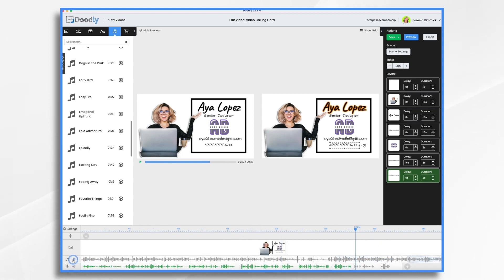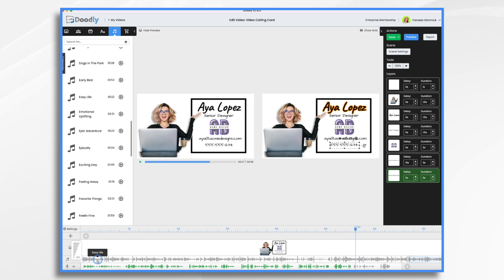One last thing, this little speaker icon. Go ahead and click that. I'm going to turn the music down to about 15, maybe 10%, because I just know it comes on blasting loud and I don't want that. I just want it to be background music. And we are pretty much done. All we need to do is preview it.